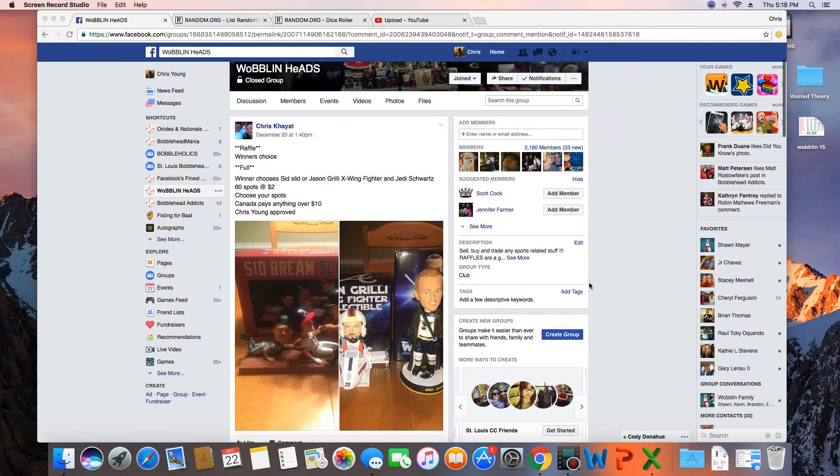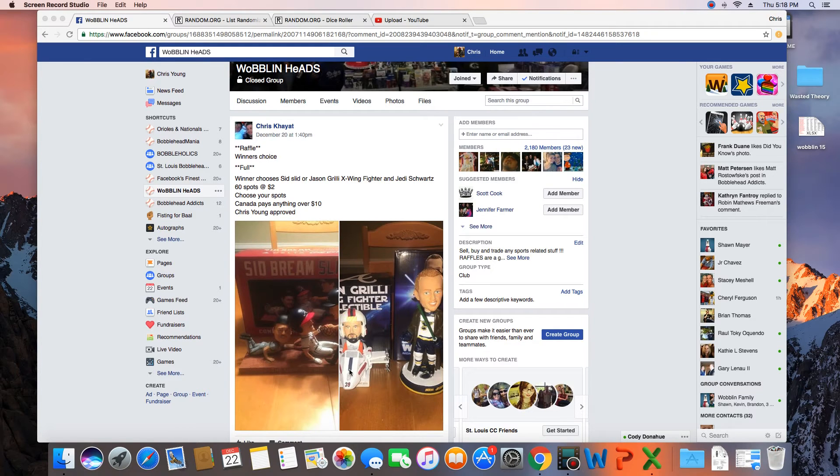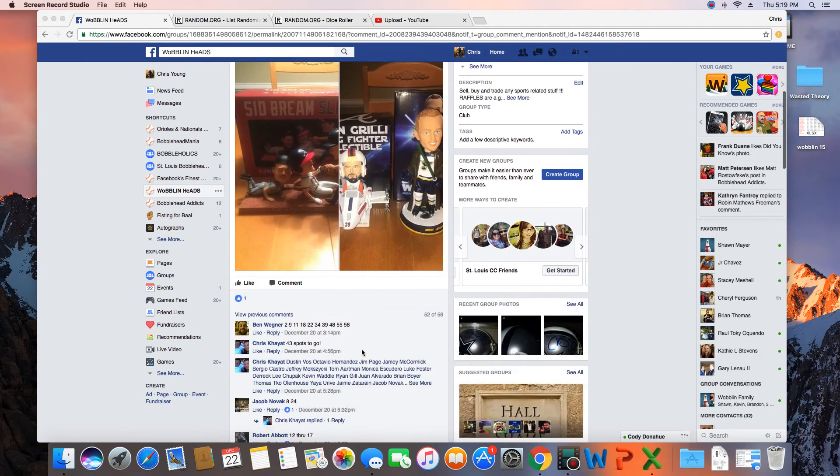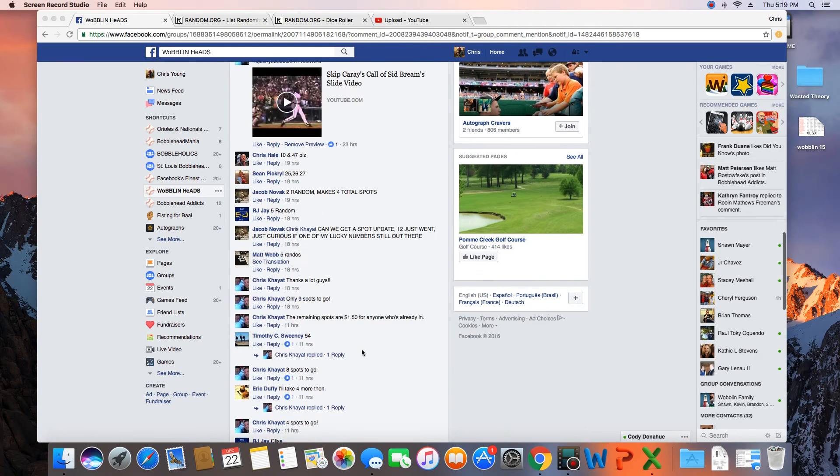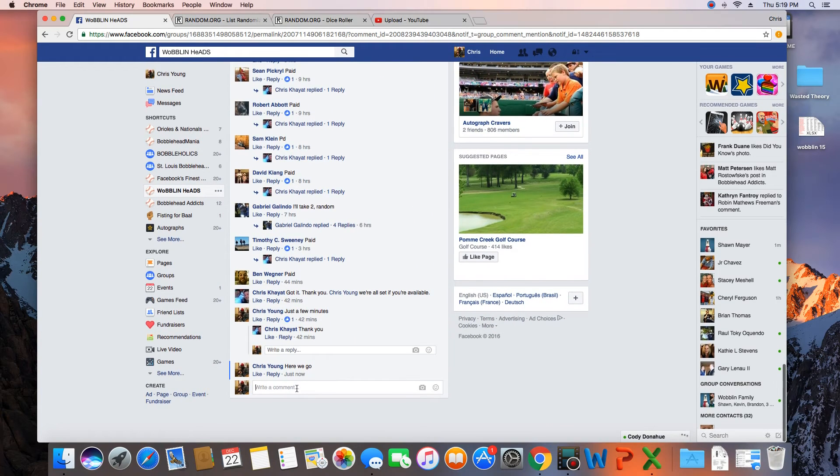Hey, what's up guys? Going to run this for Chris. 60 spots, winner picks between Sid Slide or these two Jedi Shorts or Jason Grilley Star Wars Bobbles. Let's go live.